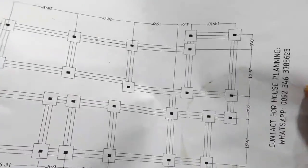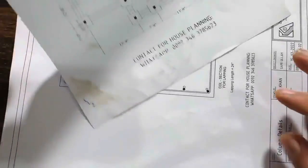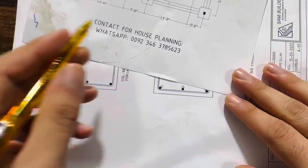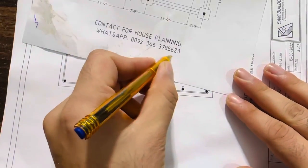If you need house planning, structural drawing, 3D animation for any type of building, you can contact me on this WhatsApp number. This is paid services, not for free.